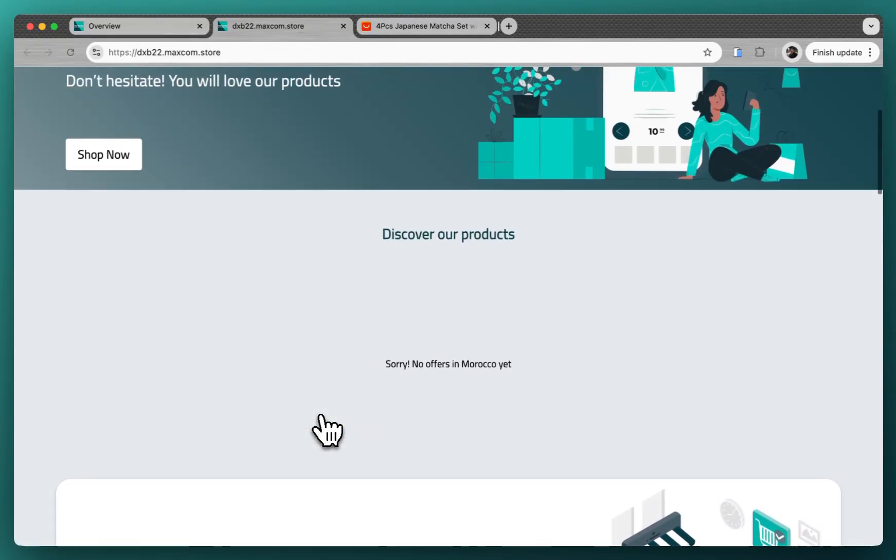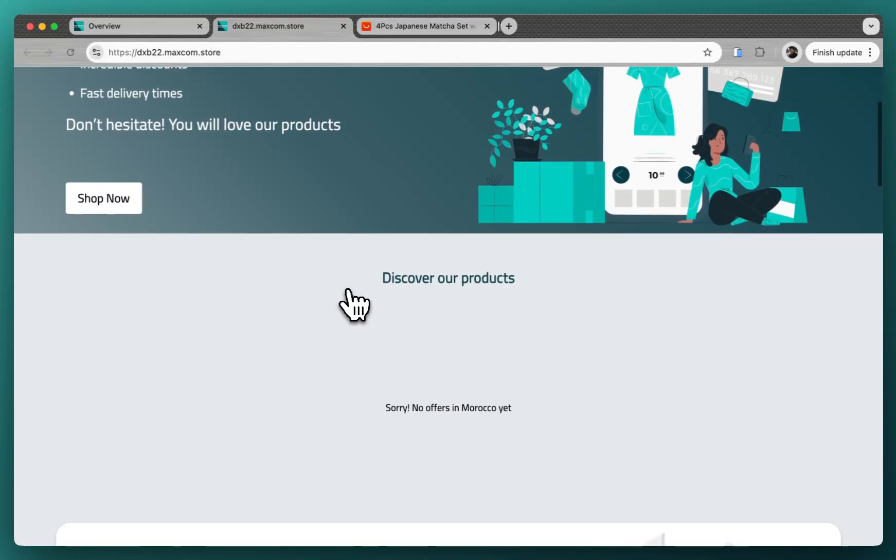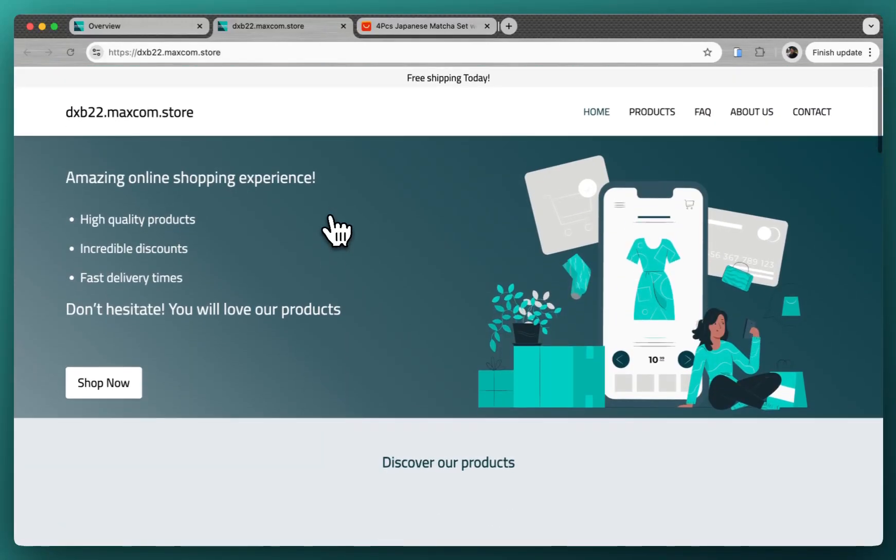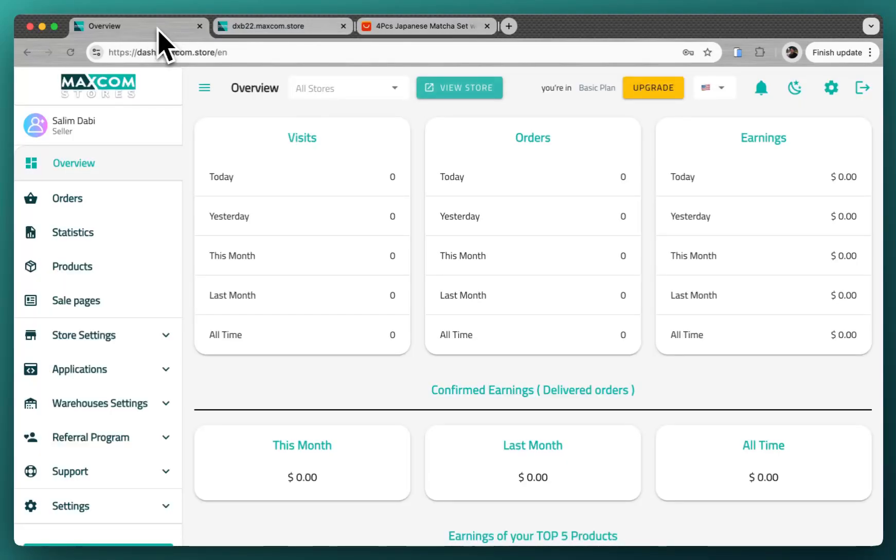So the only thing that is remaining to do for you now is to add some products and to set up the payment method. You want to use your store for cash on delivery or by online payments.